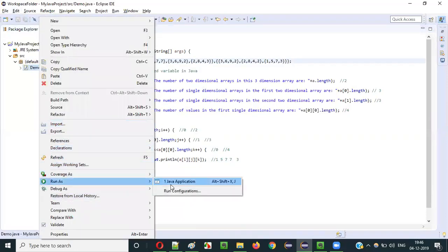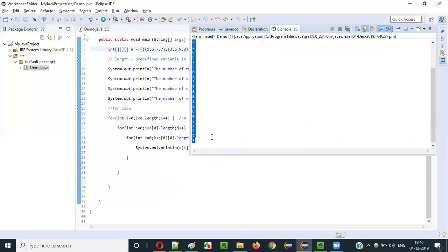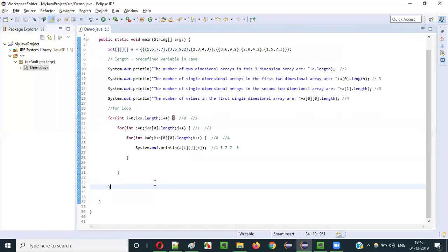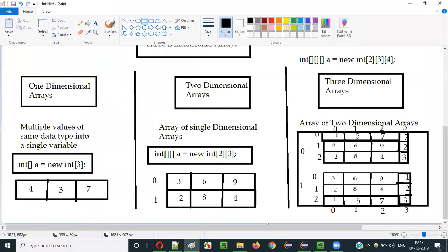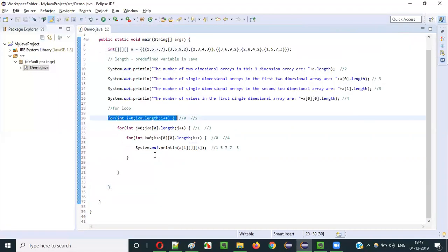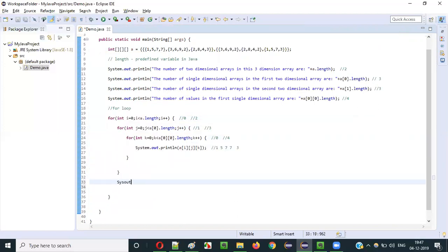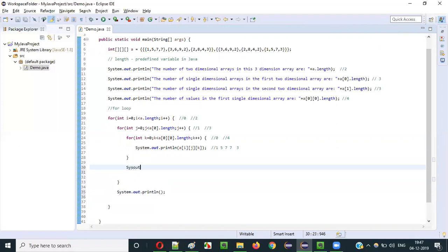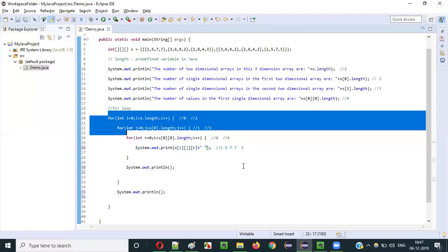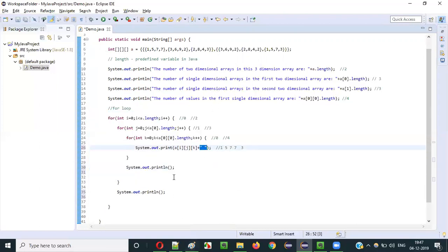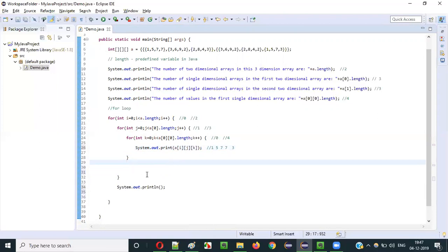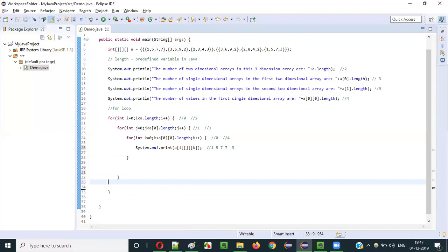When I run this — right-click, Run as Java Application — you see all 24 values in the array get printed using these 3 for loops. You can also do some formatting if you want the values printed in a more structured way.